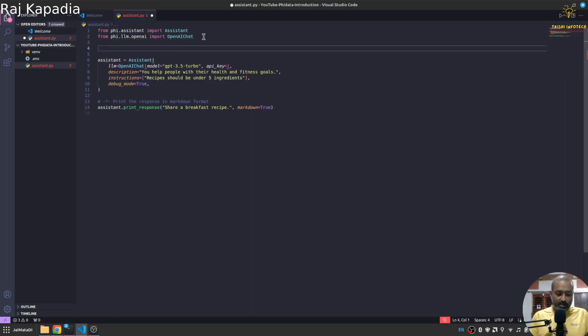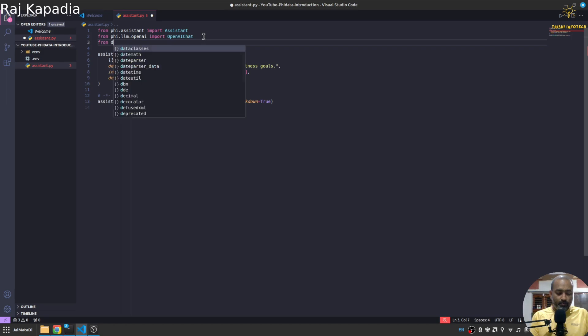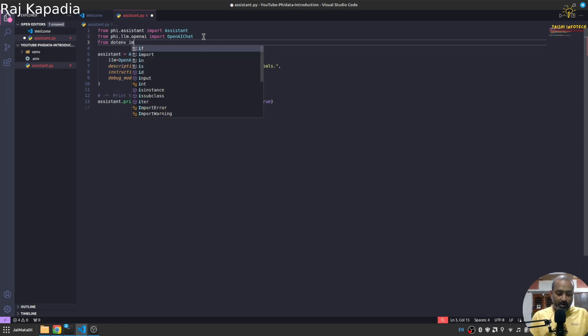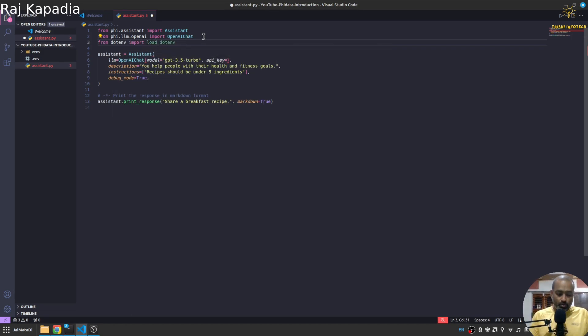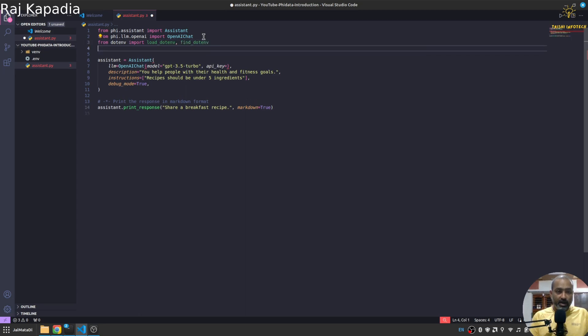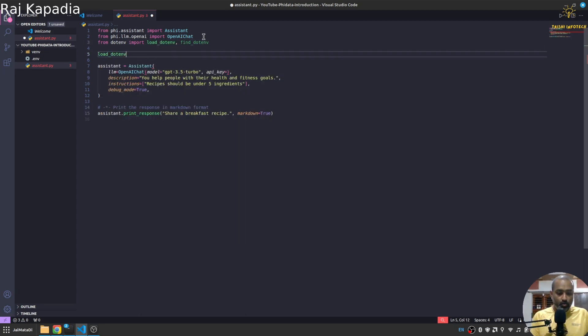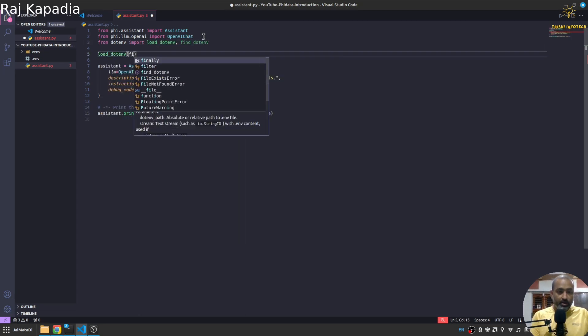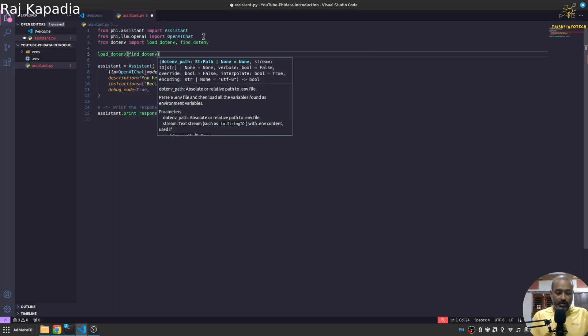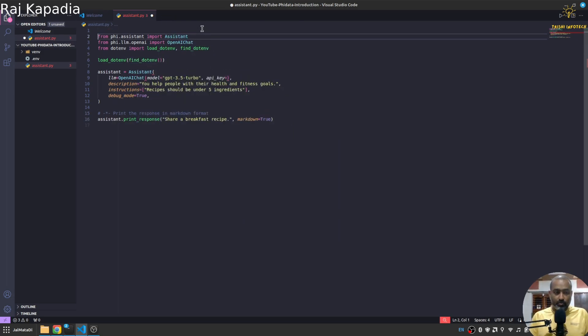What I'll do is that I'll say from dotenv import load_dotenv and find_dotenv. And then I'll load and find the .env.